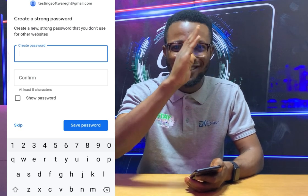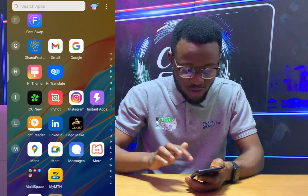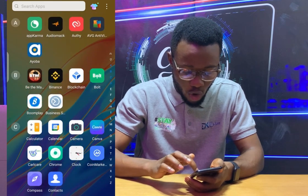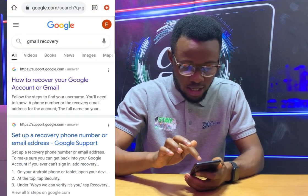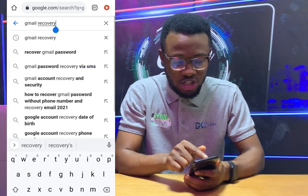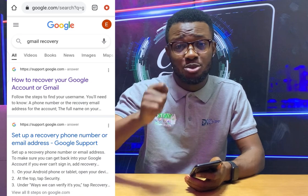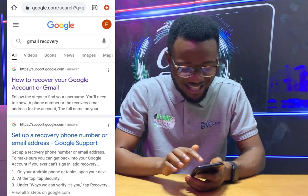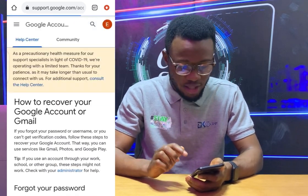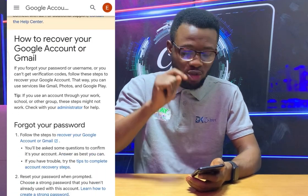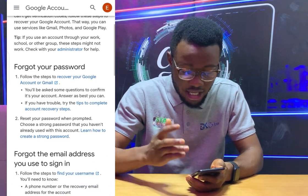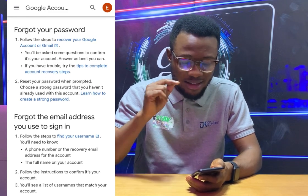Now if you don't have the number or the hacker has changed it, here's what you do. Come back to Google Chrome and search 'Gmail recovery.' Go to the first link that comes up. This is the advanced way. The first option is 'Forgot your password — recover your Gmail account or email,' and the second is 'Forgot the email address you used to sign in.'